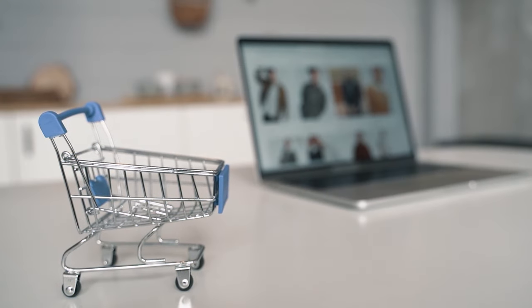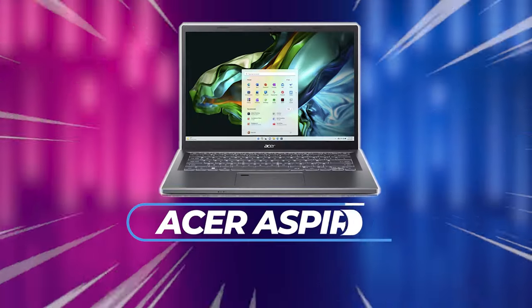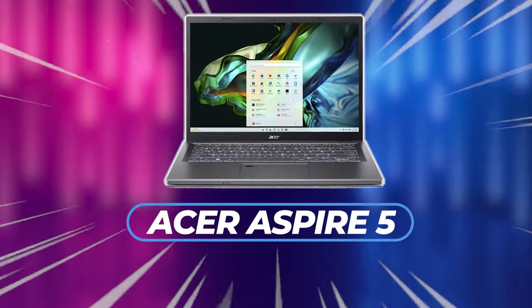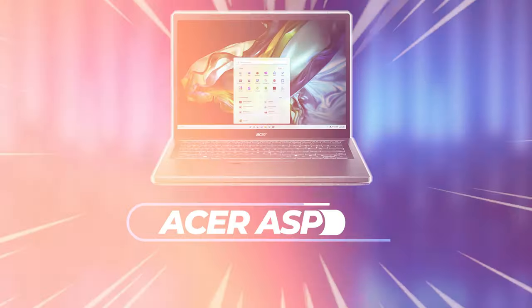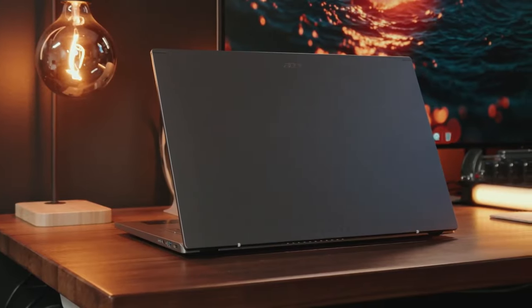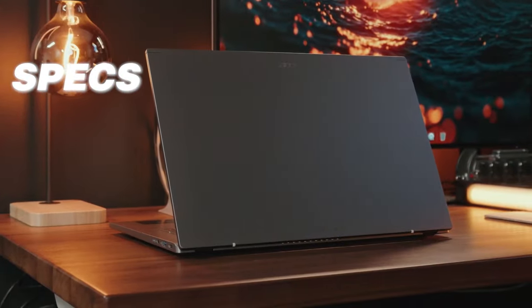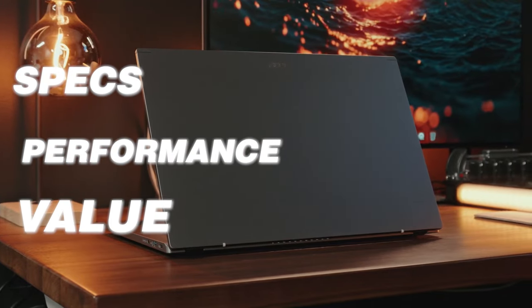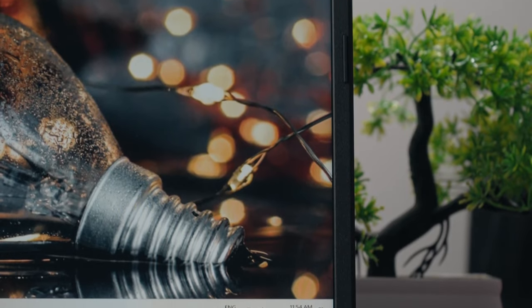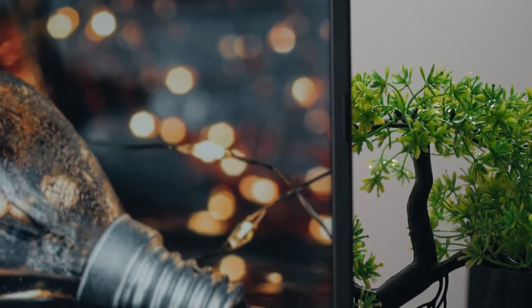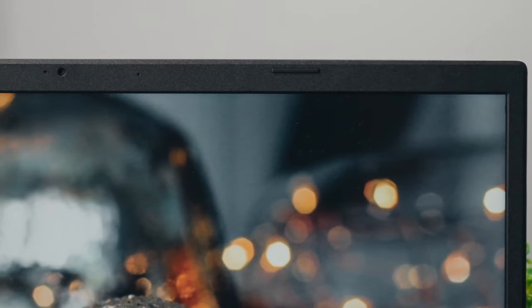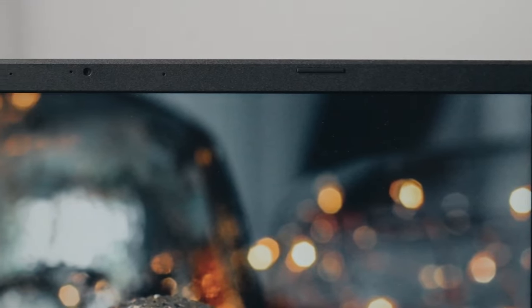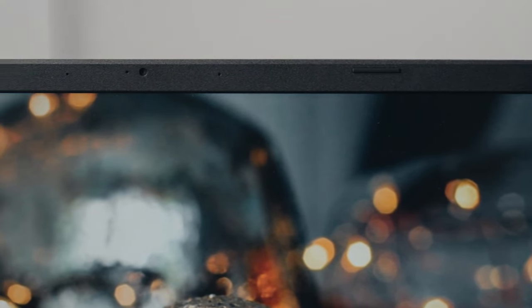Are you in the market for a new laptop and wondering if the Acer Aspire 5 is the right choice for you? Stick around as we delve deep into this feature-packed machine, exploring its specs, performance, and overall value. By the end of this video, you'll have a clear understanding of whether this laptop is a good fit for your needs. Don't forget to stay tuned for our final verdict and pricing details.